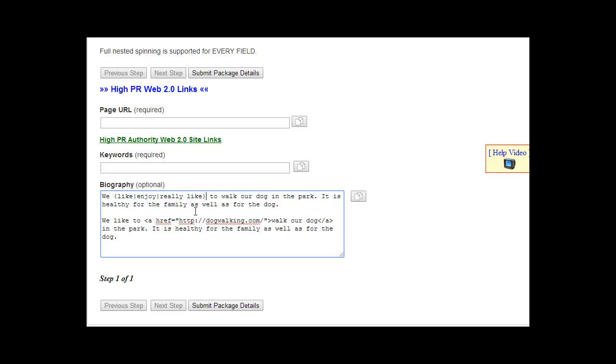You can do that for both versions. And when the link builders get it, they will use a separate tool that renders that spin tax into different versions. So every link they build, they will click a button and get a new version of the biography.